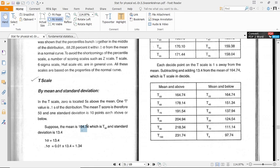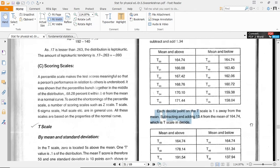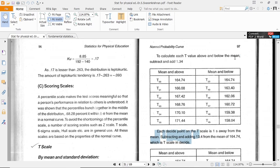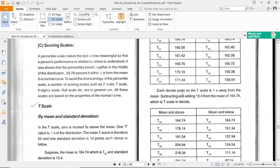Suppose the mean is here, 164.74, and T is 50. The standard deviation is 13.4. Calculate each T value above and below the mean. Above the mean, you add 13.4, and below the mean, you subtract 13.4. The chart shows the T-scale is one standard deviation away from the mean.